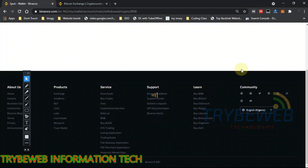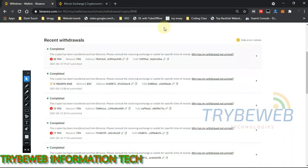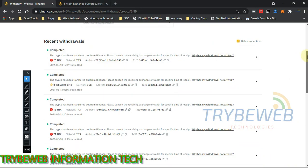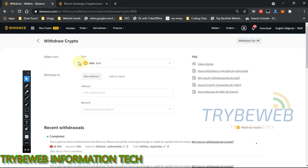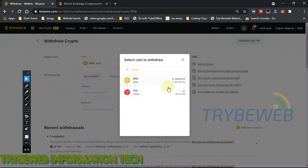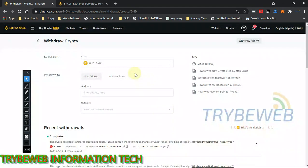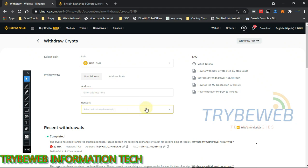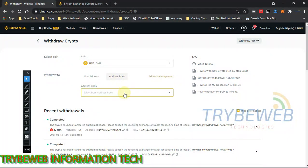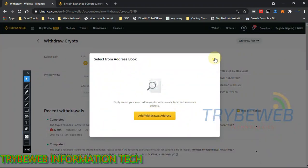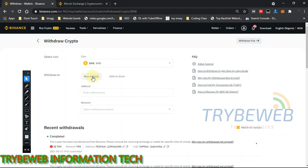Give it a few seconds to load — my internet is a bit slow today. Here you can see your recent withdrawals. Scroll up a bit and click the dropdown menu, which will show you all your tokens available. In the address field, you have to fill in your withdrawal information. You can also add an address book — I'll show you how as we go. For now, go back to New Address.